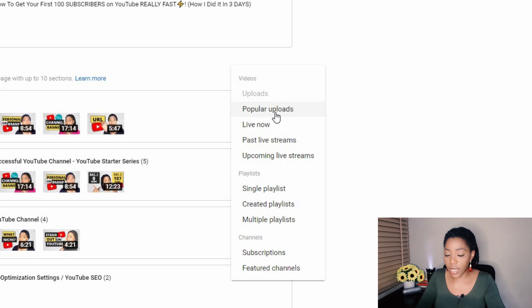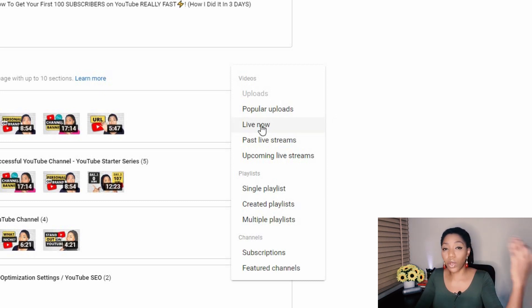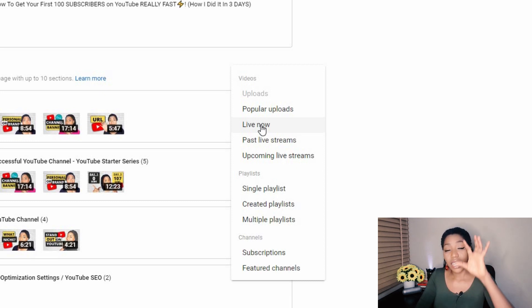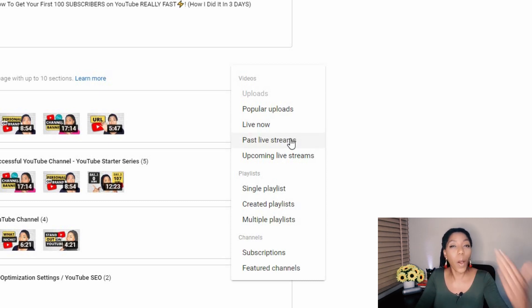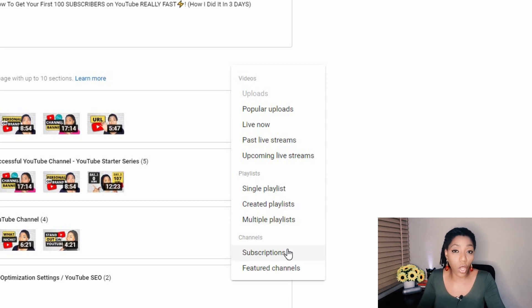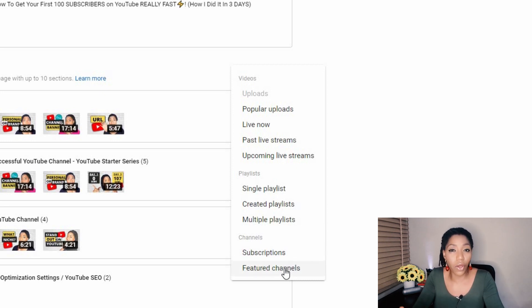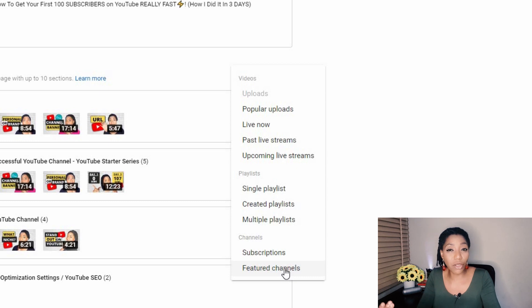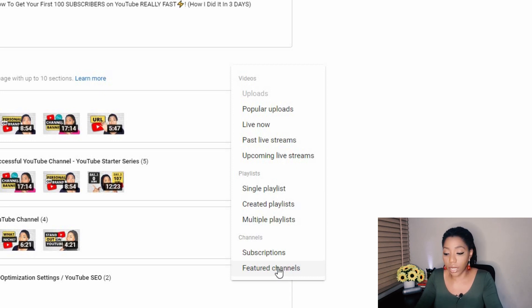Now you can see here that you can also add popular uploads to your homepage. You can add your live now tab to your homepage so that when your live is showing prominently on your homepage, you can add your past live streams. You can add upcoming live streams and then all sorts. You can let your subscription be public on your homepage channels you subscribed to. And you can also feature channels. If you are in collaboration with other channels or you happen to have other channels you are also running that you want people's attention to be drawn towards, you can add those channels as featured channels.